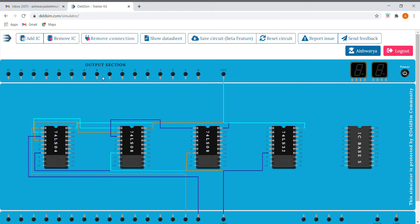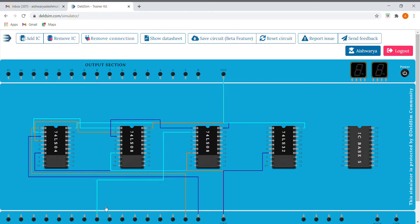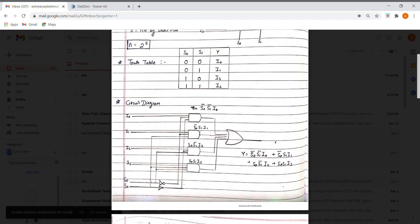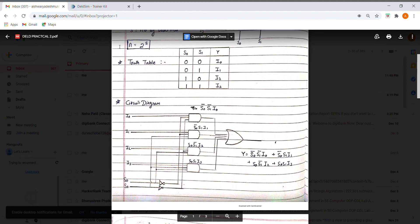Because we need to AND it with I0. So let us consider this as our I0, and we'll give this as an input to the OR gate. Now it's time to implement the next expression, that is S0-bar, S1, I1.